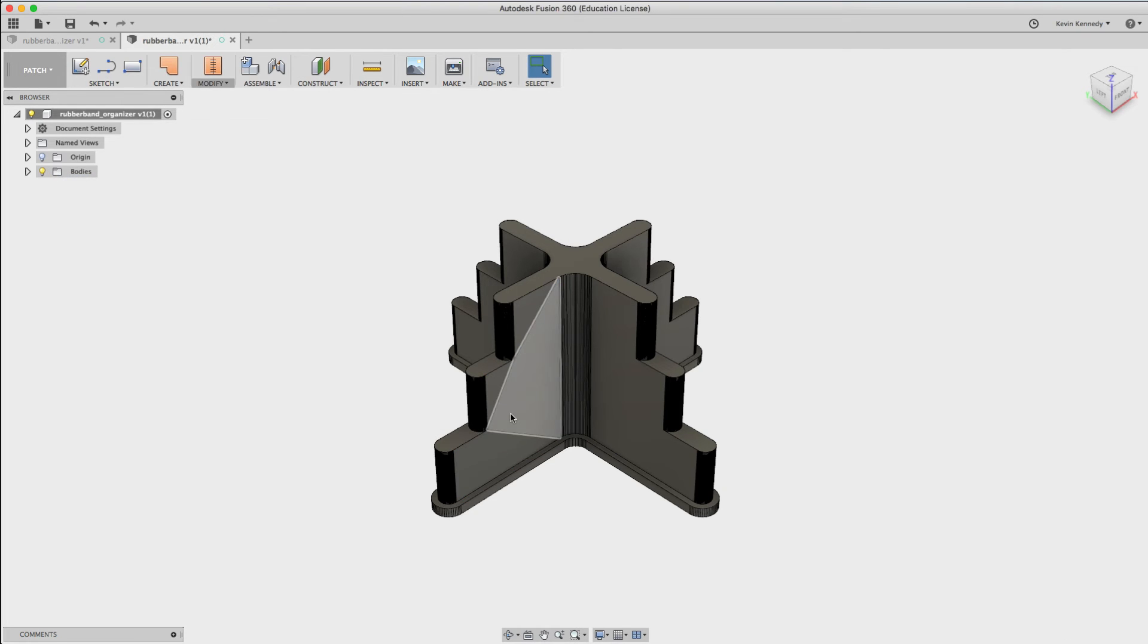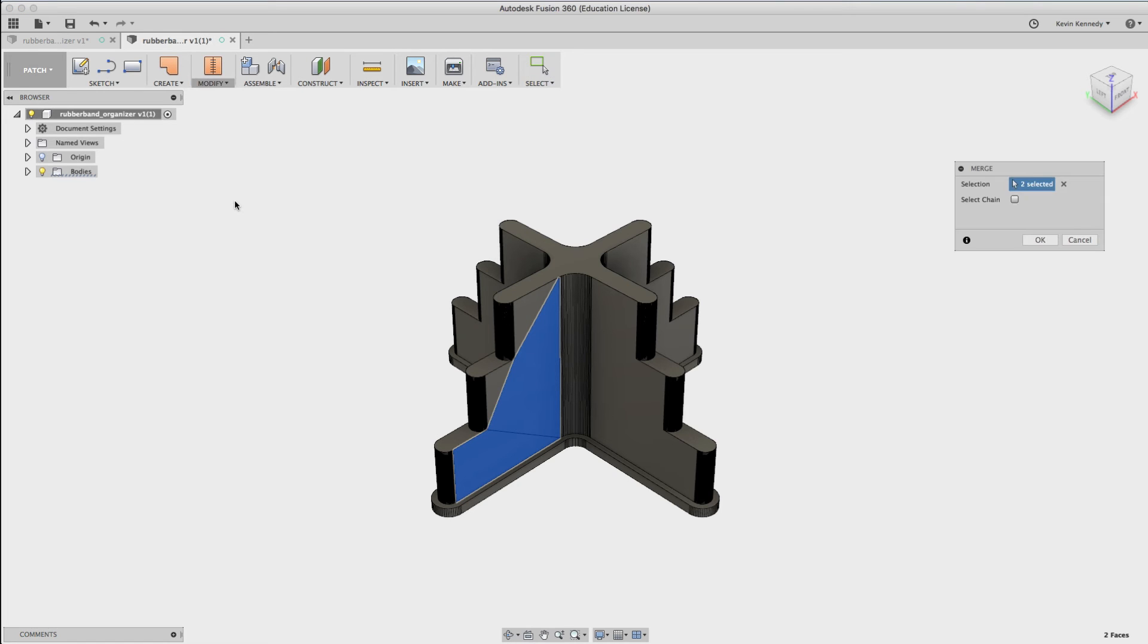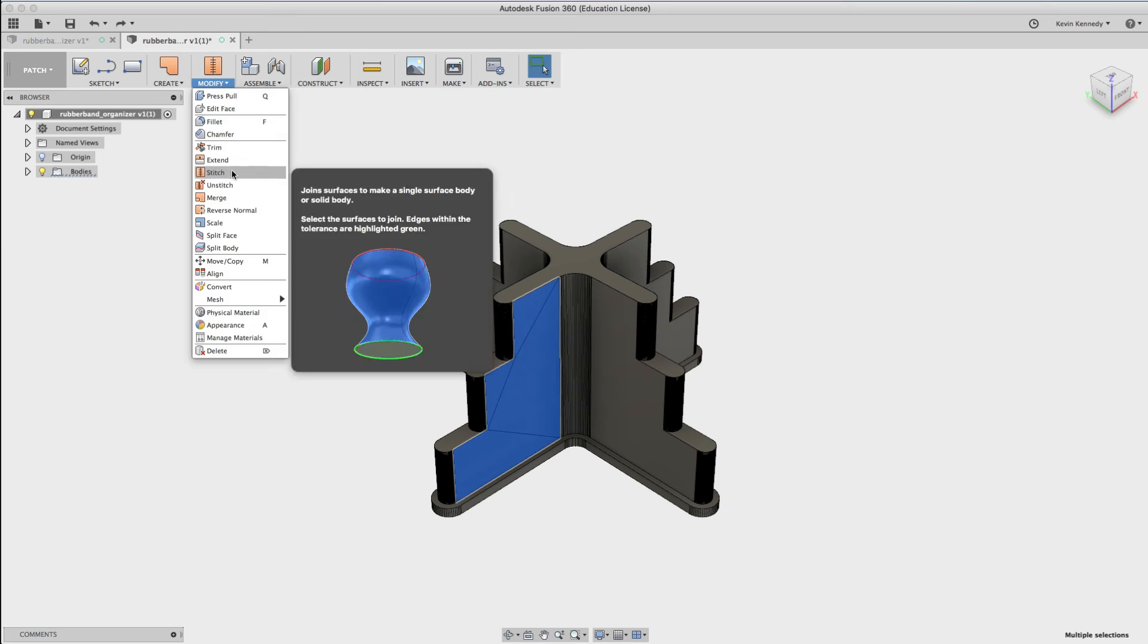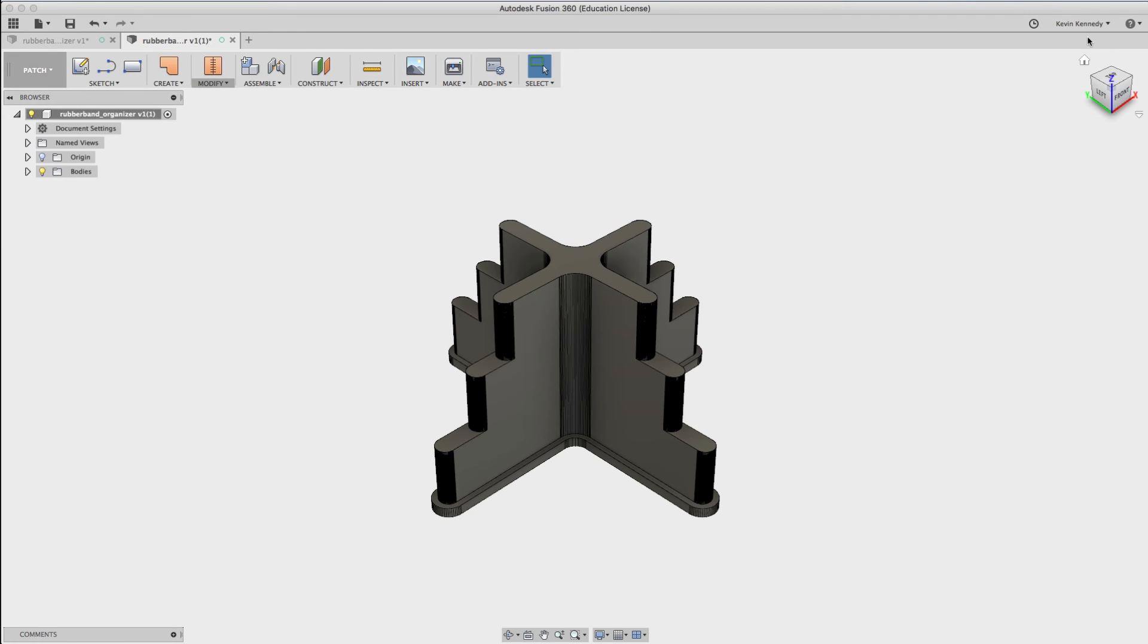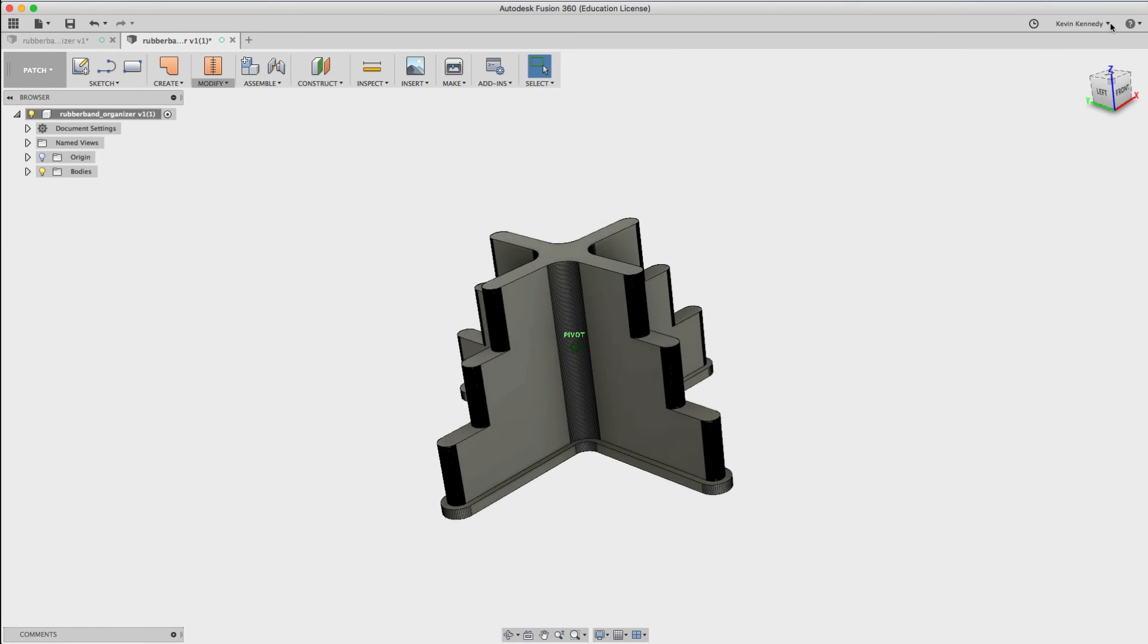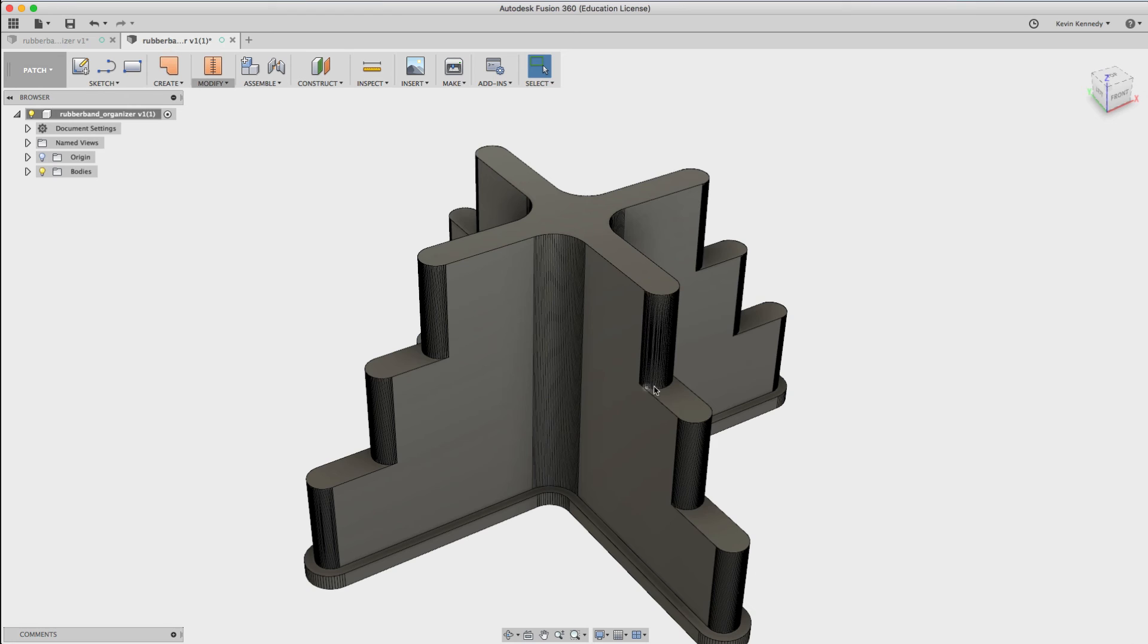For some reason, it missed these two faces here, so I'm going to go ahead and re-merge those. And now you'll see the model is much cleaner. There's a lot less faces, and it'll put me in a much better position to start modifying this.